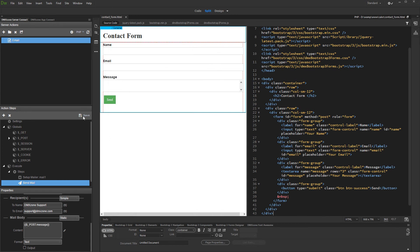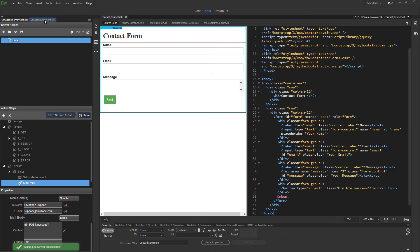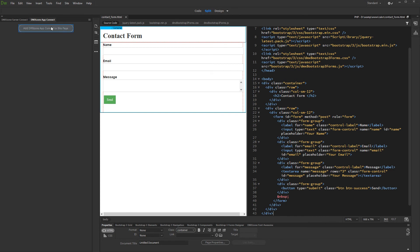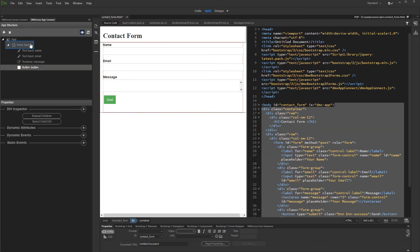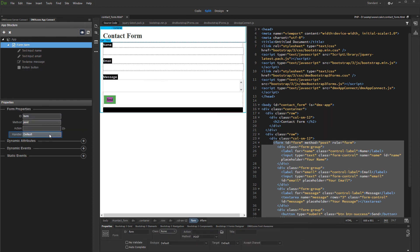And we are done setting up the mailer. Save your server action. Then, open app connect panel and add app connect to your page. Select your form in app connect tree.